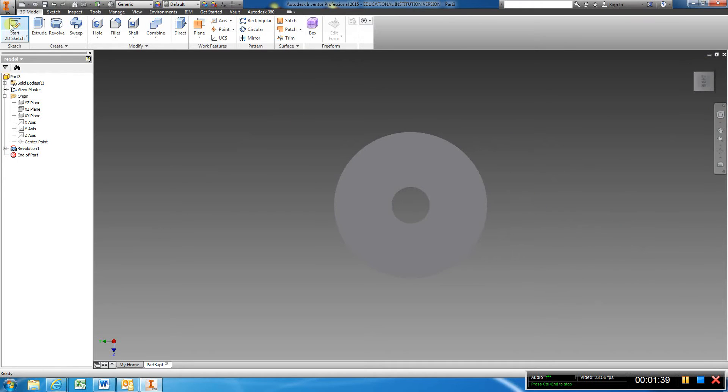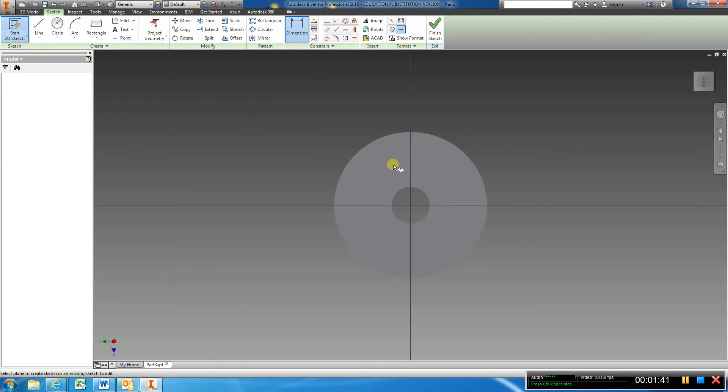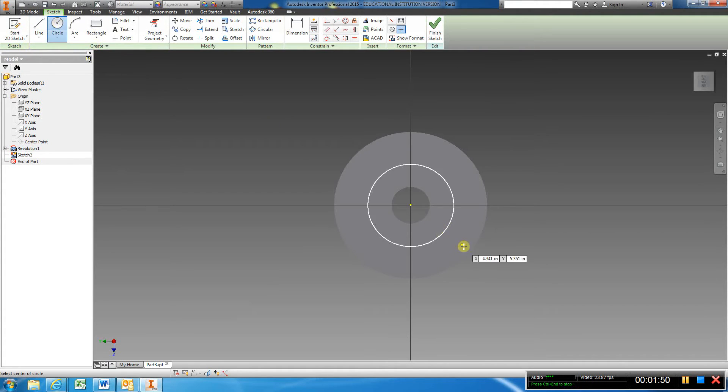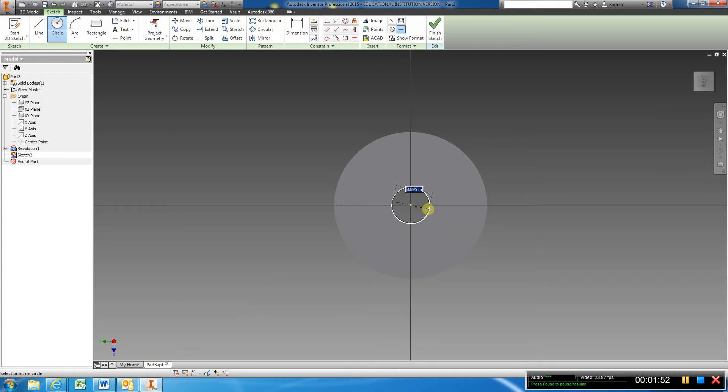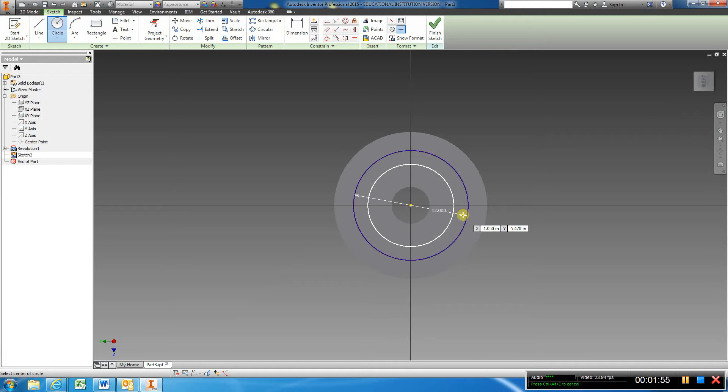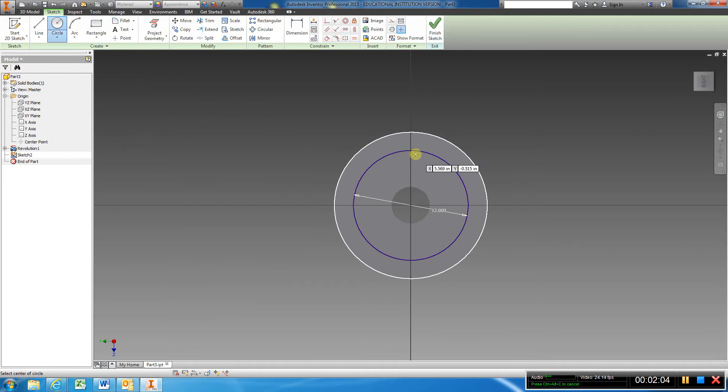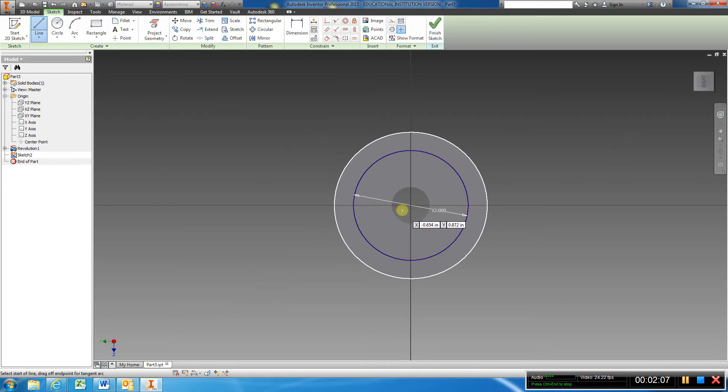I'm going to create another sketch here. The bolt circle for the holes is 12, so I'm just going to get a temporary circle, use this centerline, type in 12, enter. I have four two-inch holes, so I'm going to get a circle. First, I'll get a line and draw it straight up.